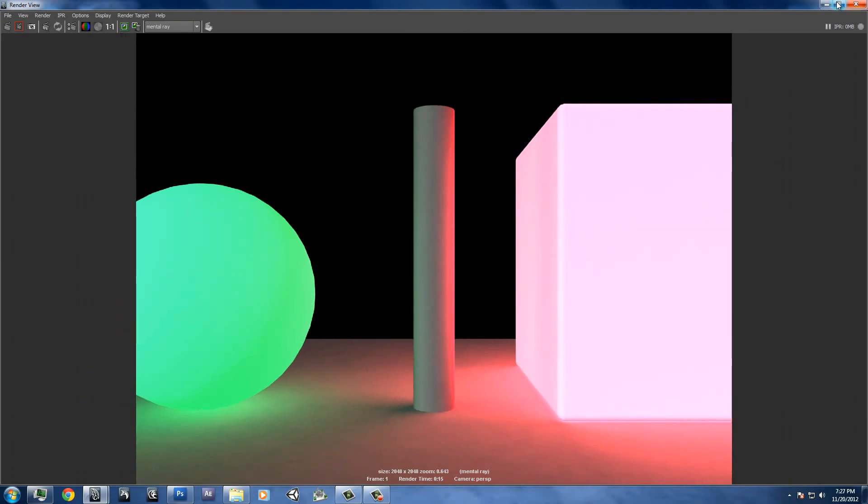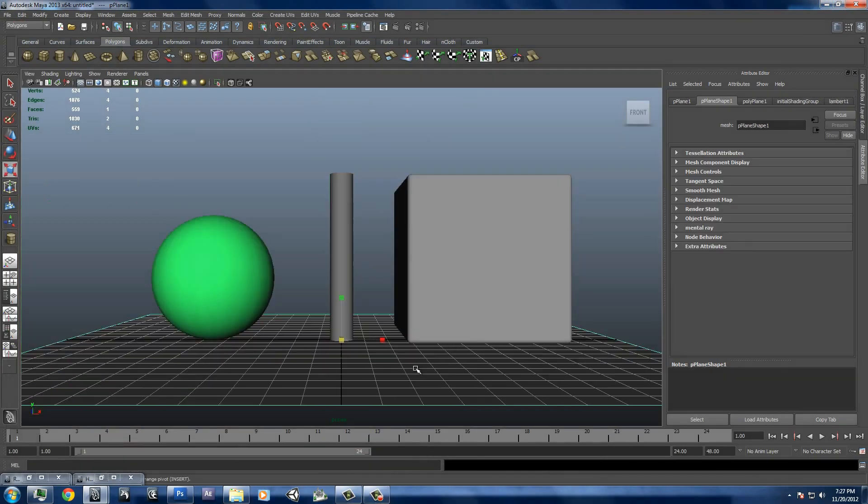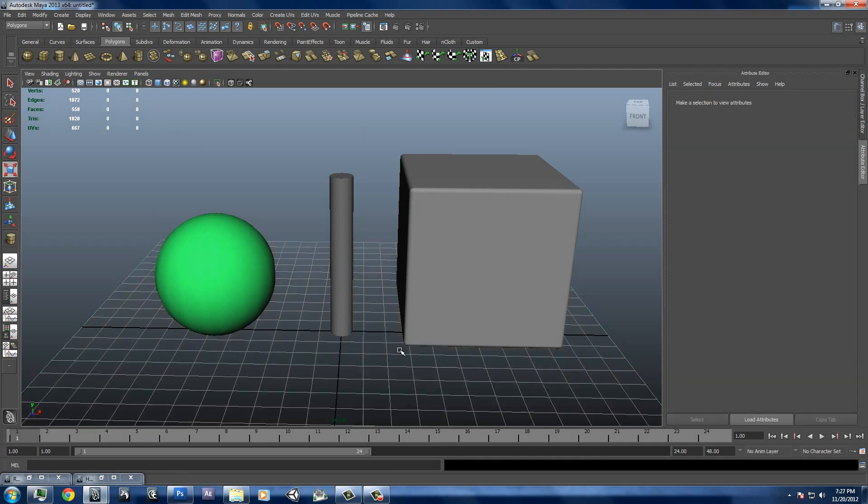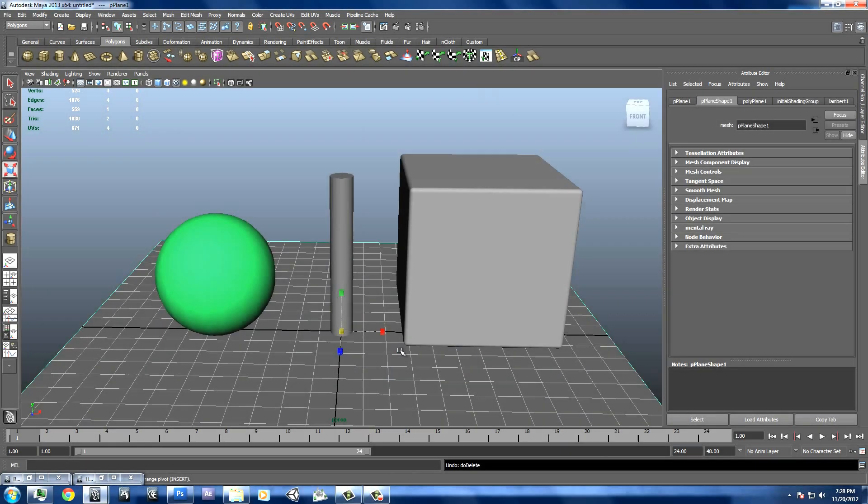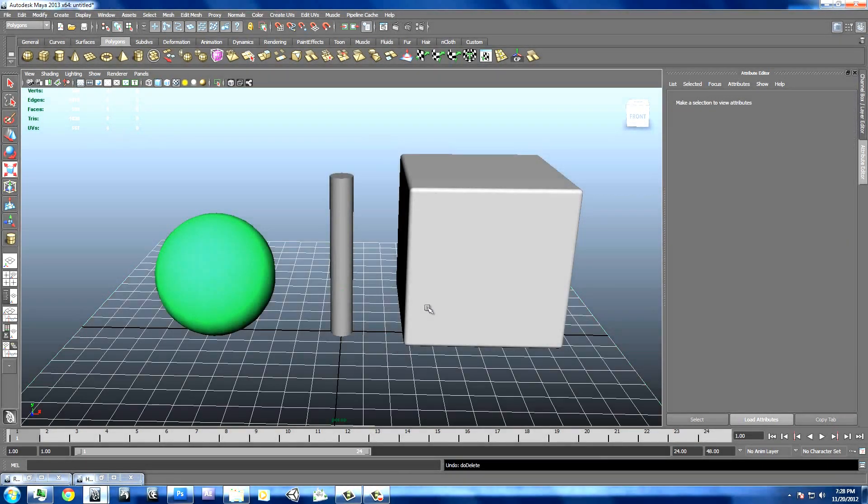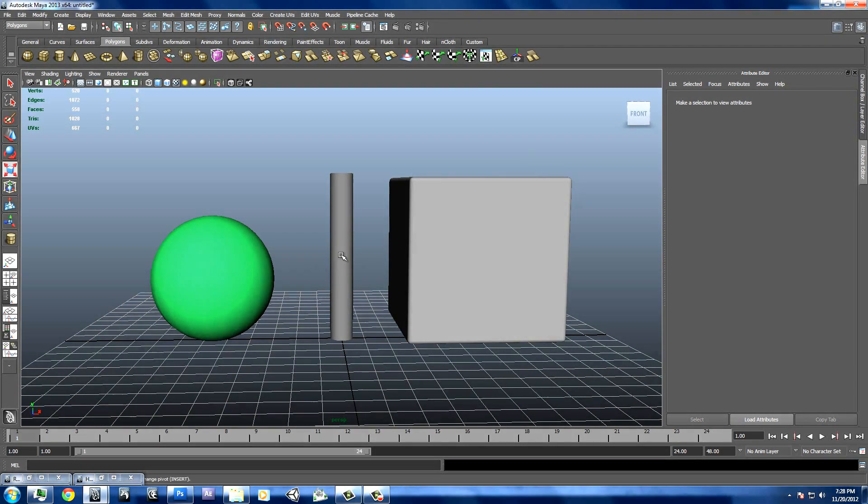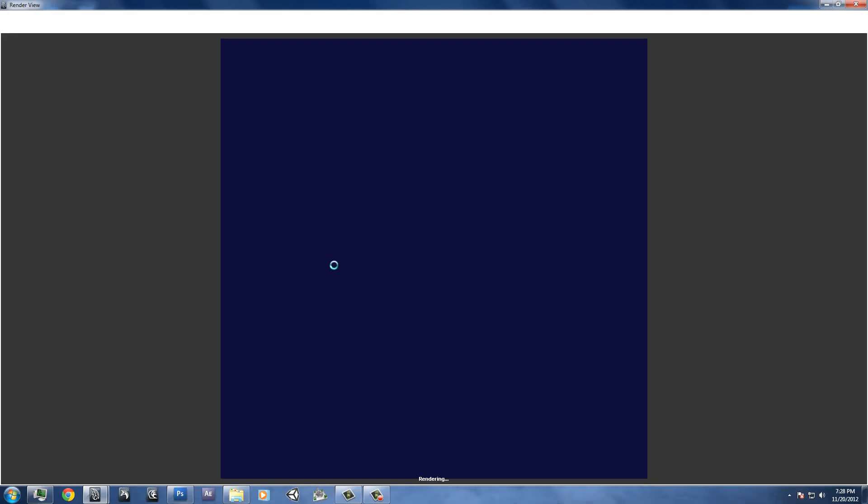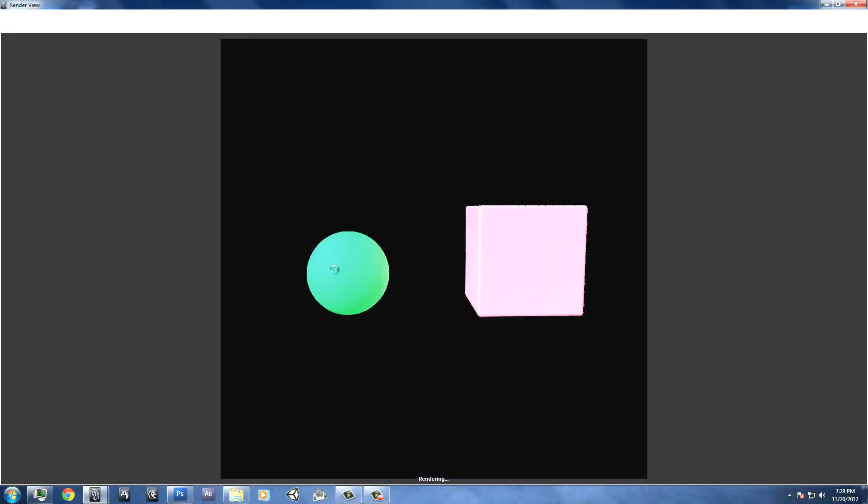But if there's no objects nearby, for instance, if I delete this plane right here, or actually I'll just hide it. Control-H. And I'll hide this. And then I'll render it. You see there's no glow. There's no glow that's visible.